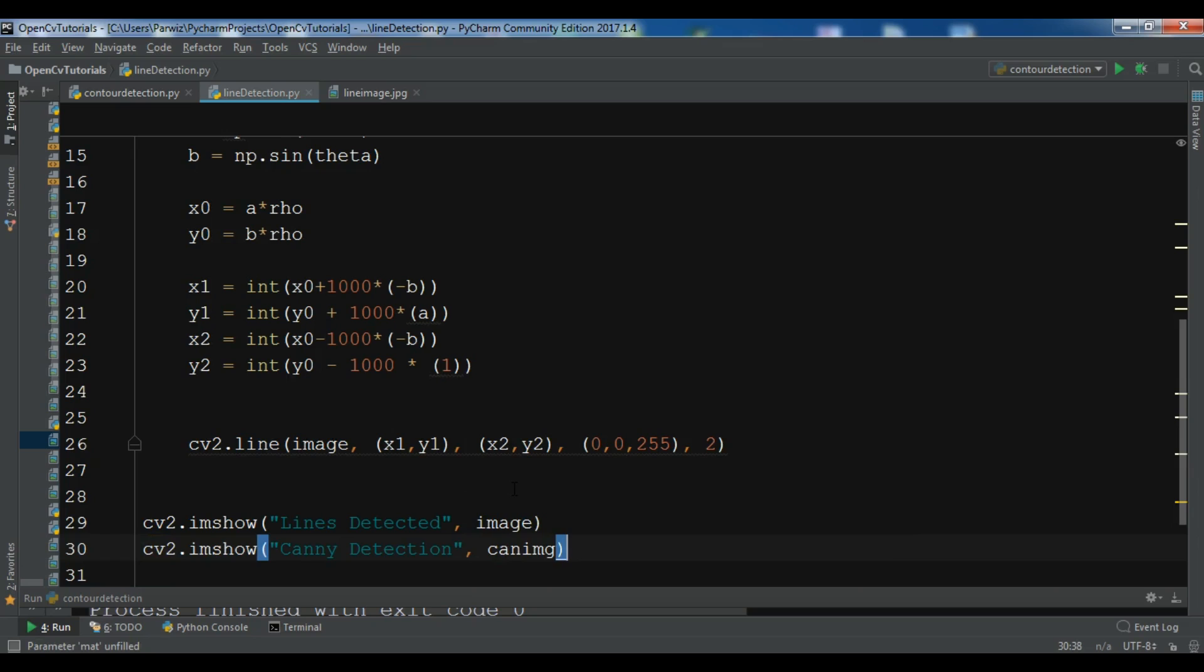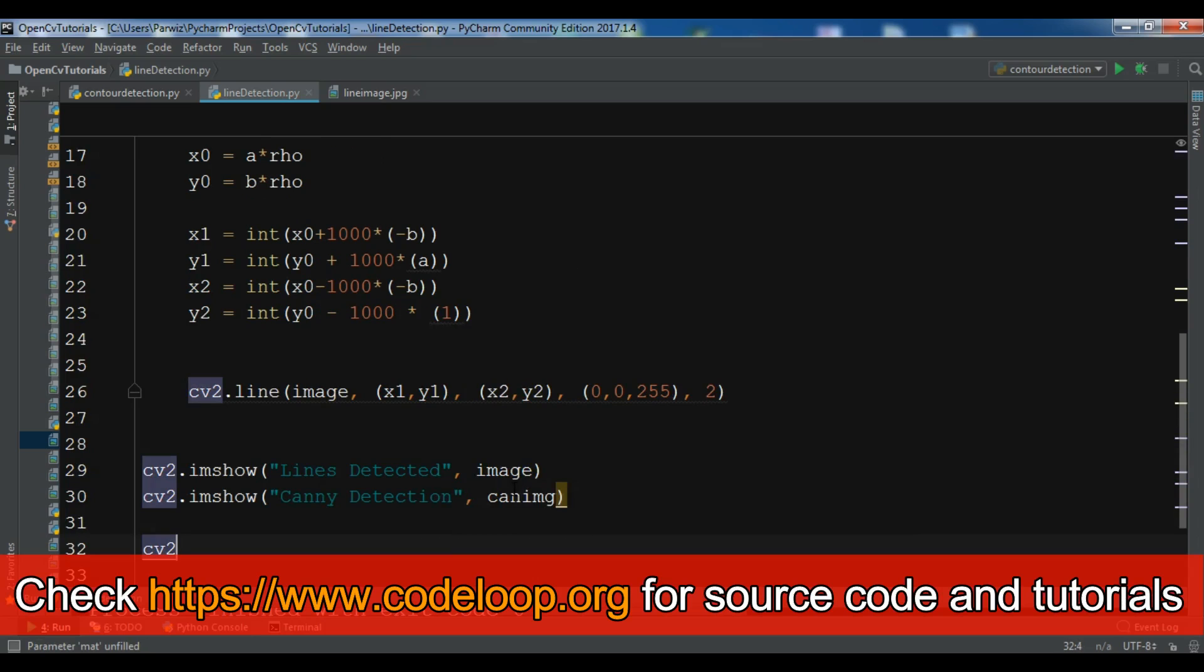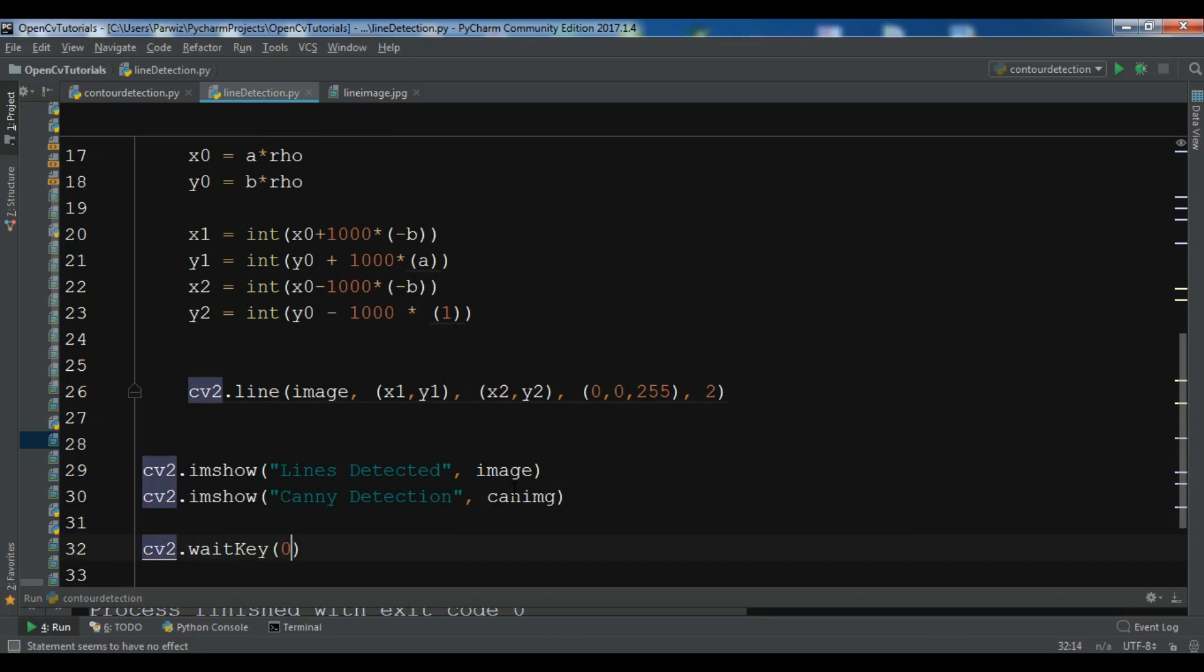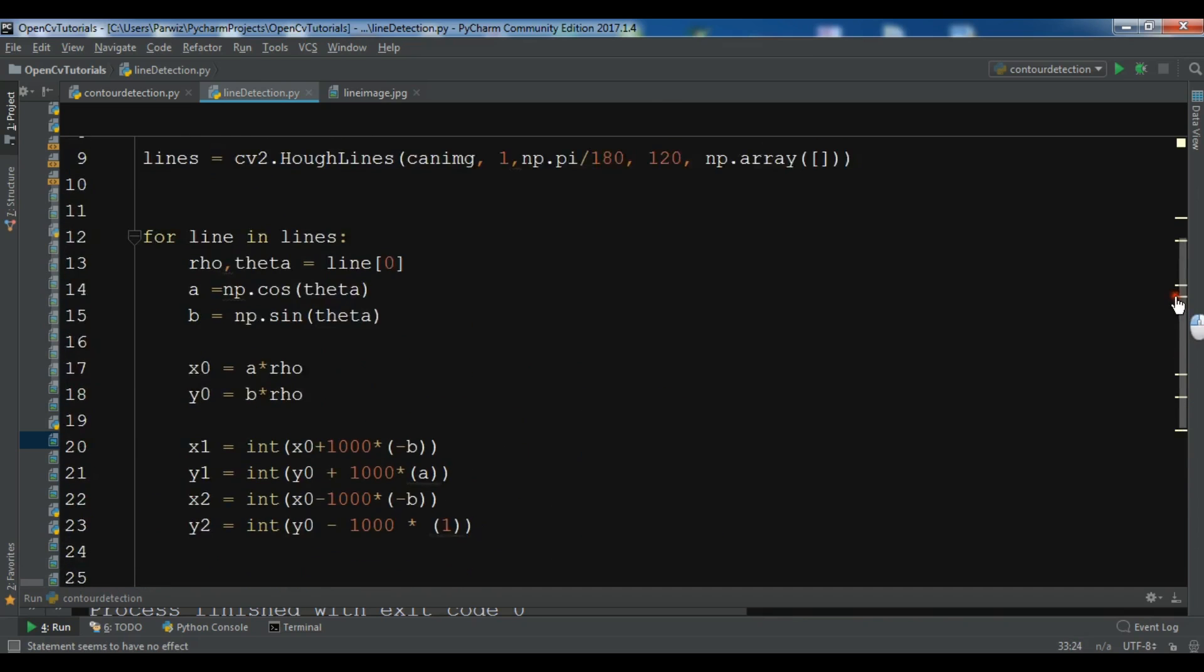And now we need to waitKey, cv2.waitKey, cv2.destroyAllWindows. So this is the code. I will add the source code to the video description.